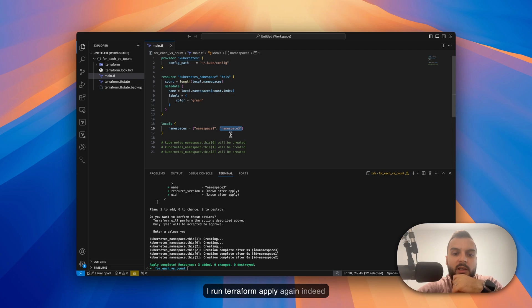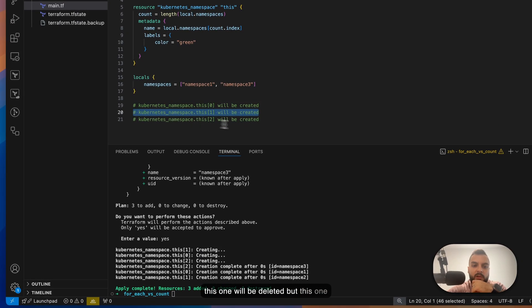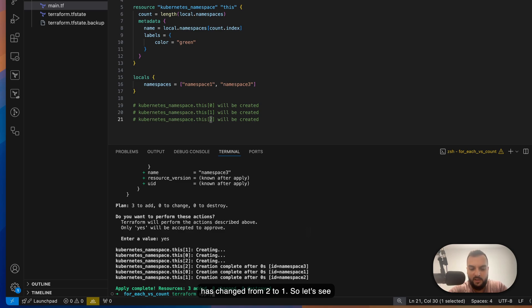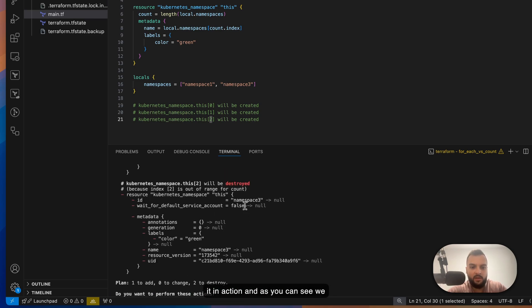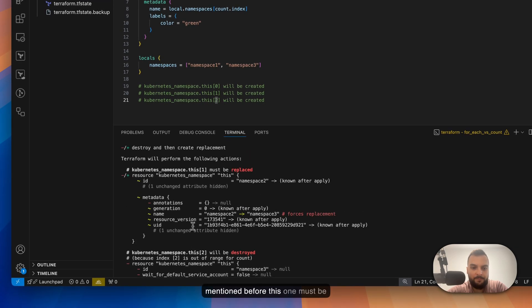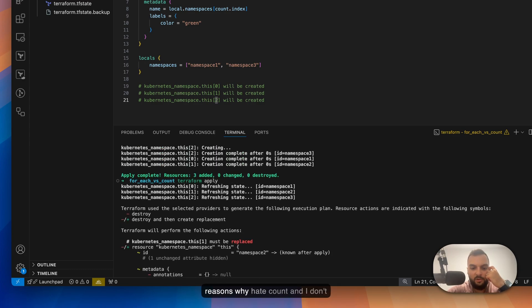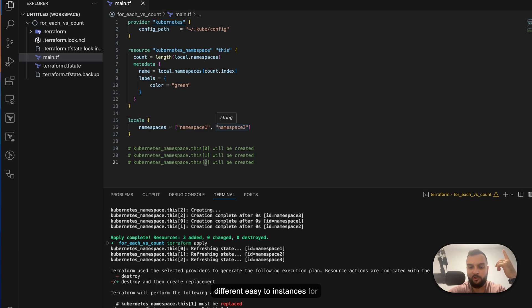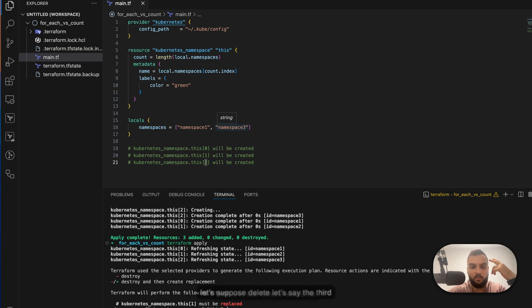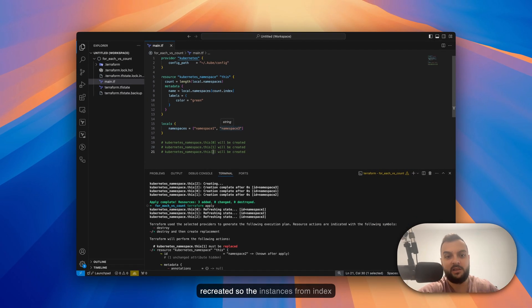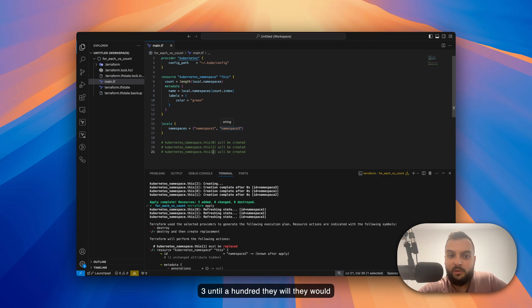If I run terraform apply again, the deleted namespace is removed but the third one gets recreated because its index changed from two to one. As you can see, we have one to add and two to destroy. This is one of the main reasons I don't recommend using count — imagine having a hundred EC2 instances and deleting the third one; everything from index three to a hundred would be recreated.